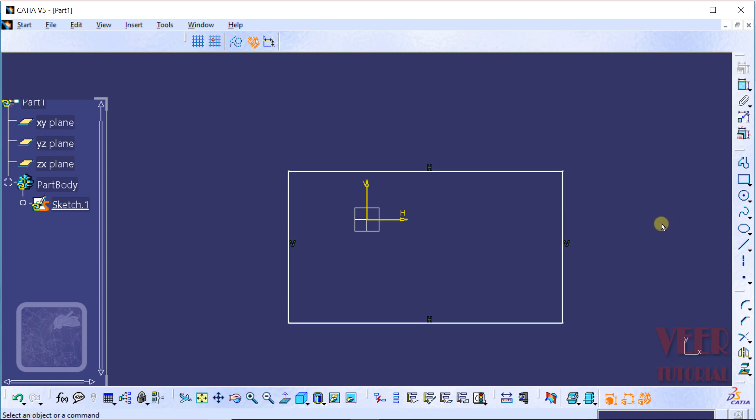I want to make this rectangle symmetric with respect to this vertical axis and this horizontal axis. To make it symmetric, we have to use the symmetric constraint. It is a really important type of constraint. To apply the symmetric constraint, we need 3 references, as we have discussed earlier.